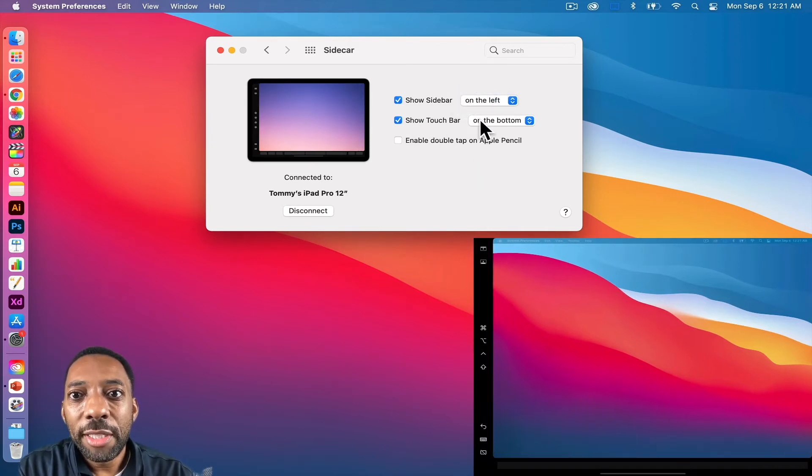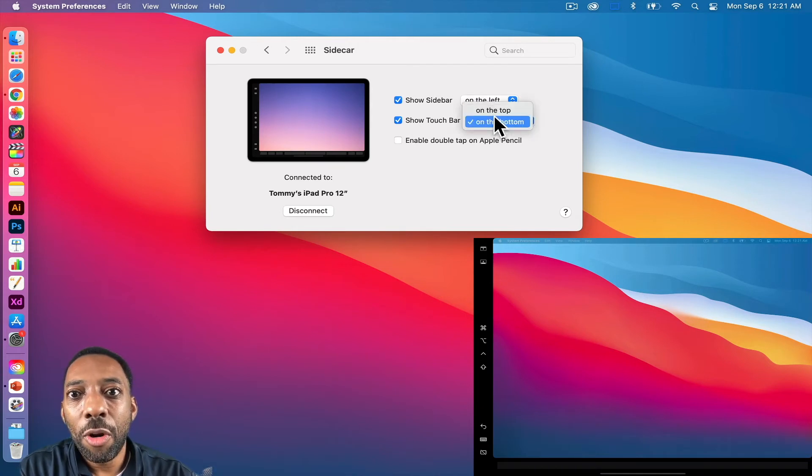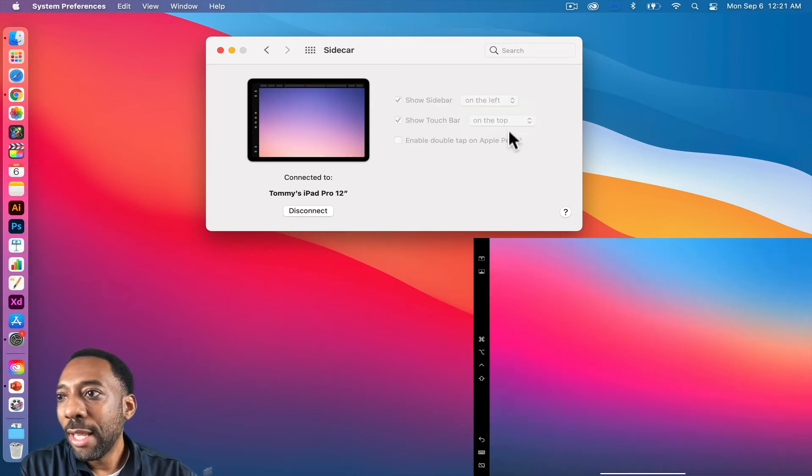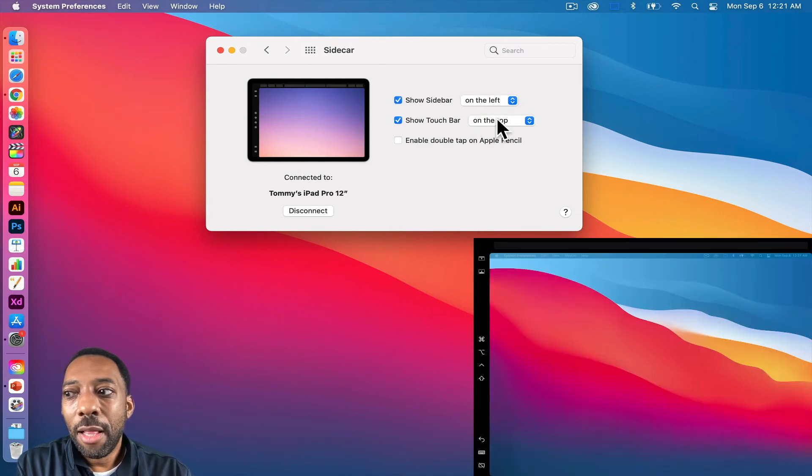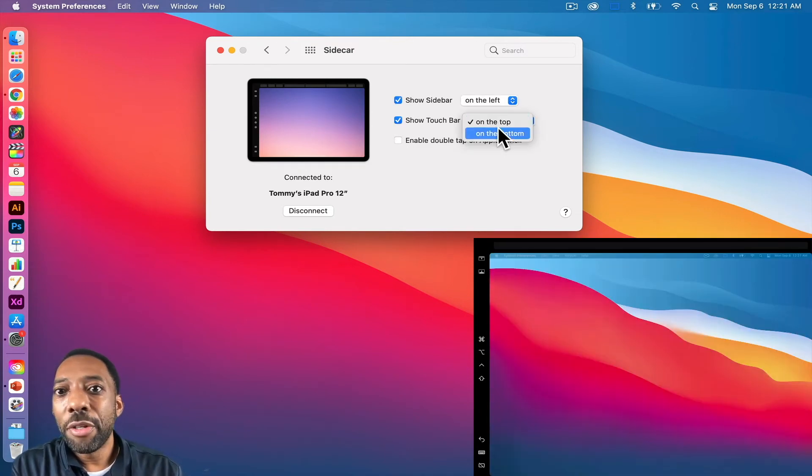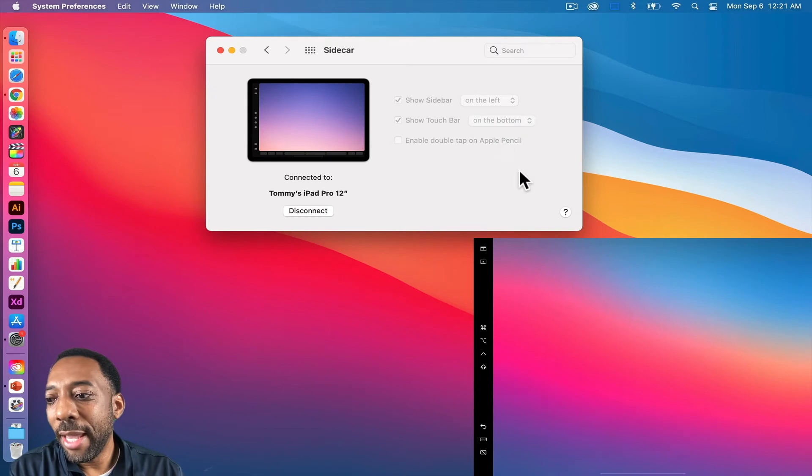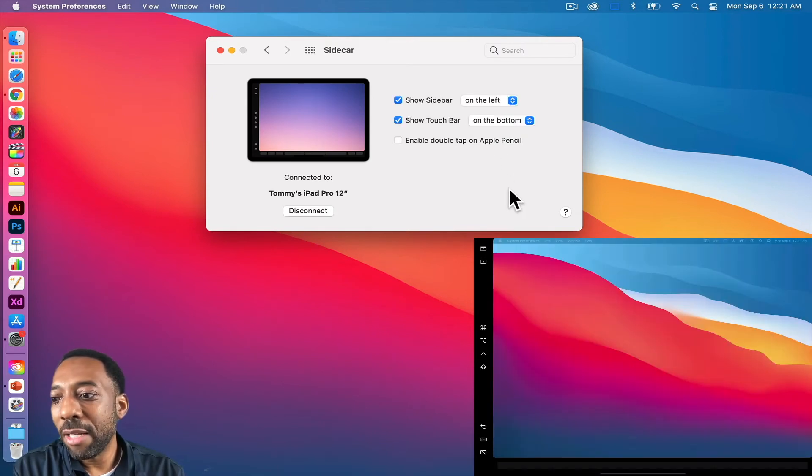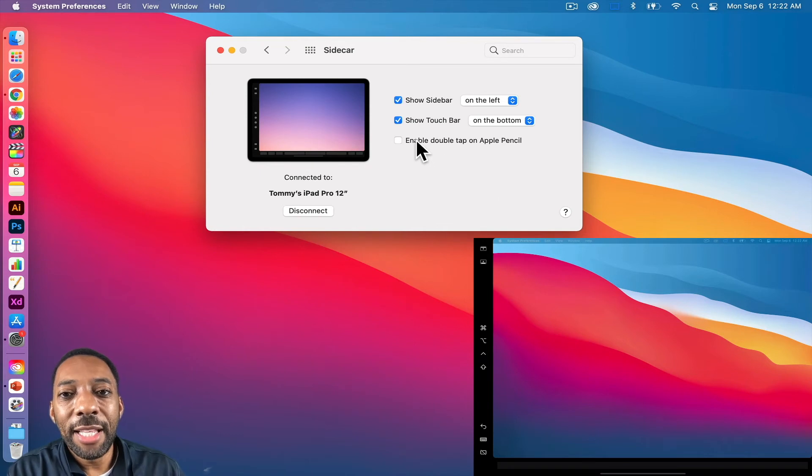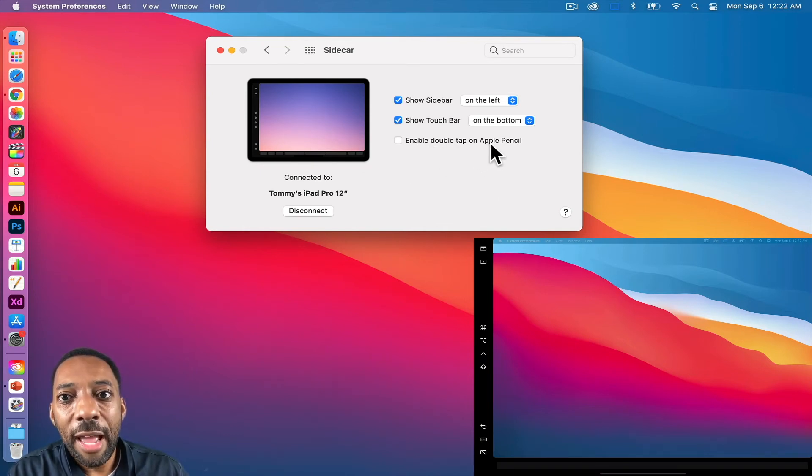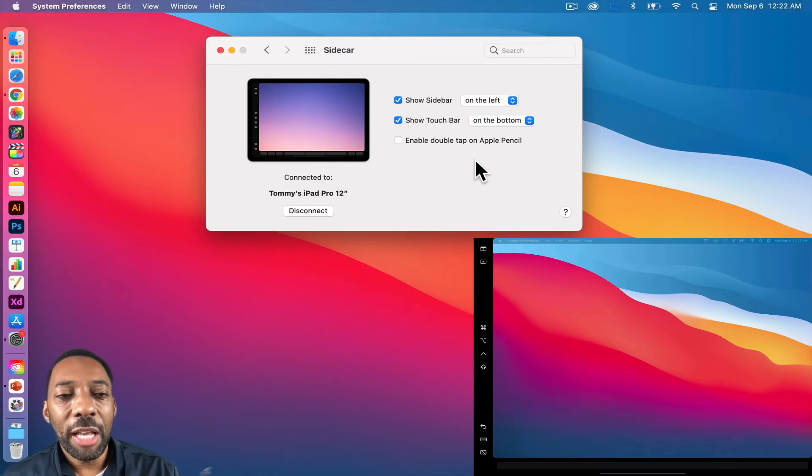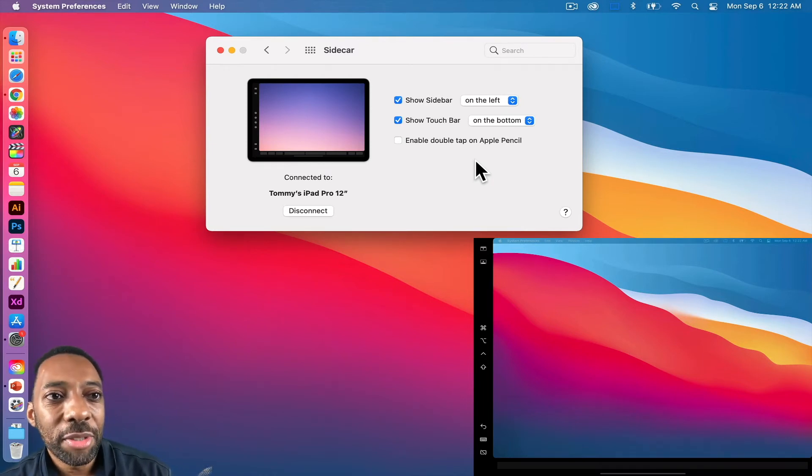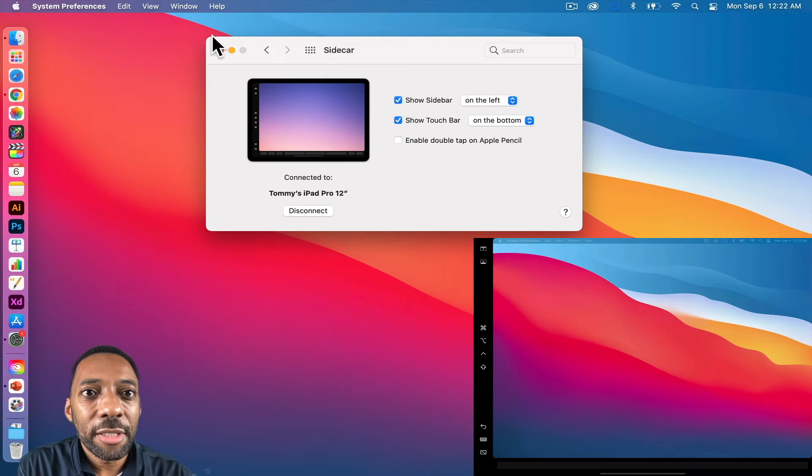We can also, it says show touch bar at the top or bottom. And this is the touch bar that appears when items come on the iPad. So I'm going to put mine down at the bottom and you'll notice it's just a black bar now because I don't have anything selected. And then this last button says enable double tap on the Apple pencil. And then double tap allows you to double tap items to select them and do different functions.